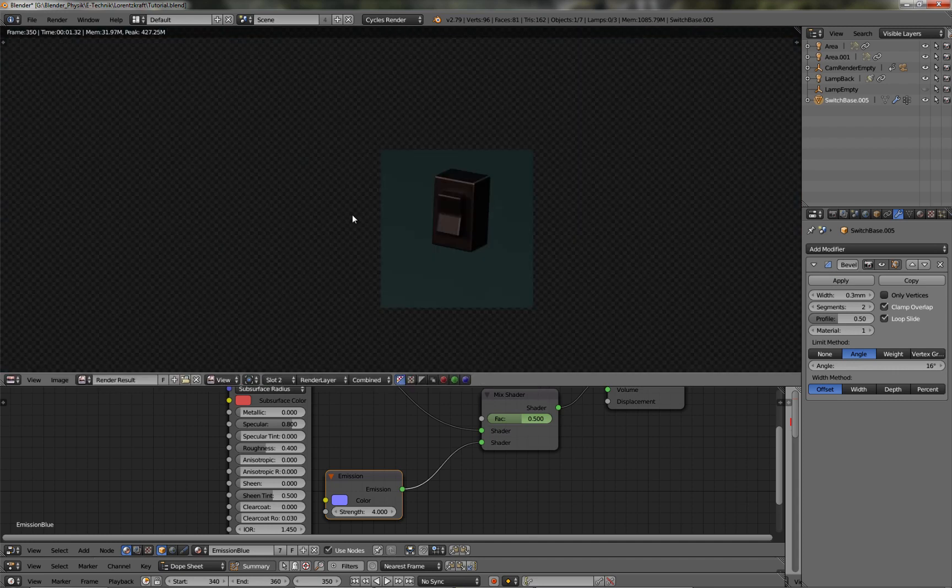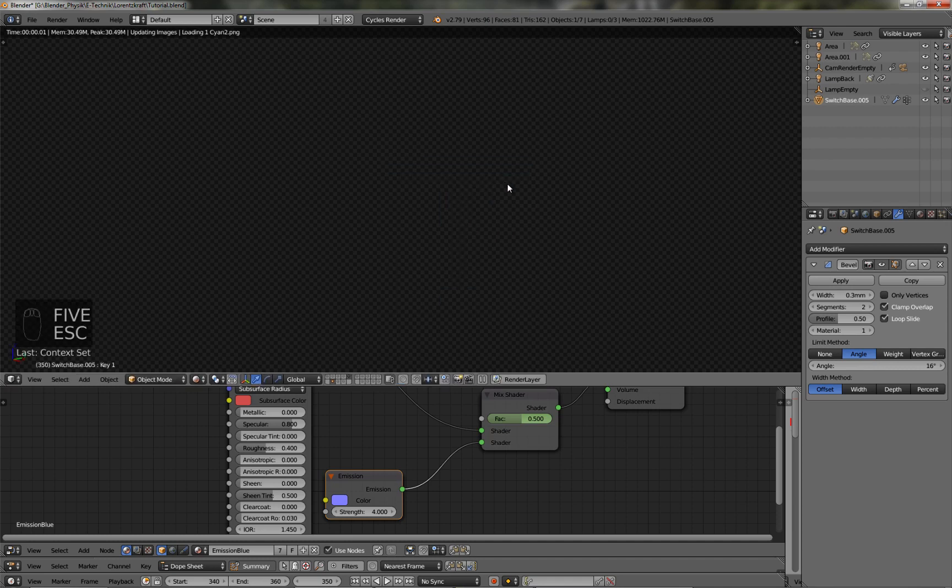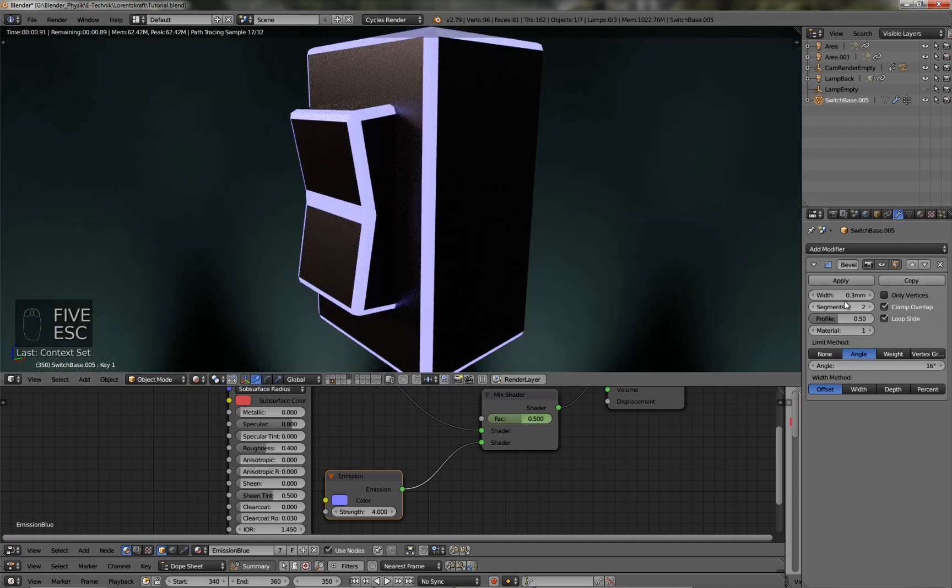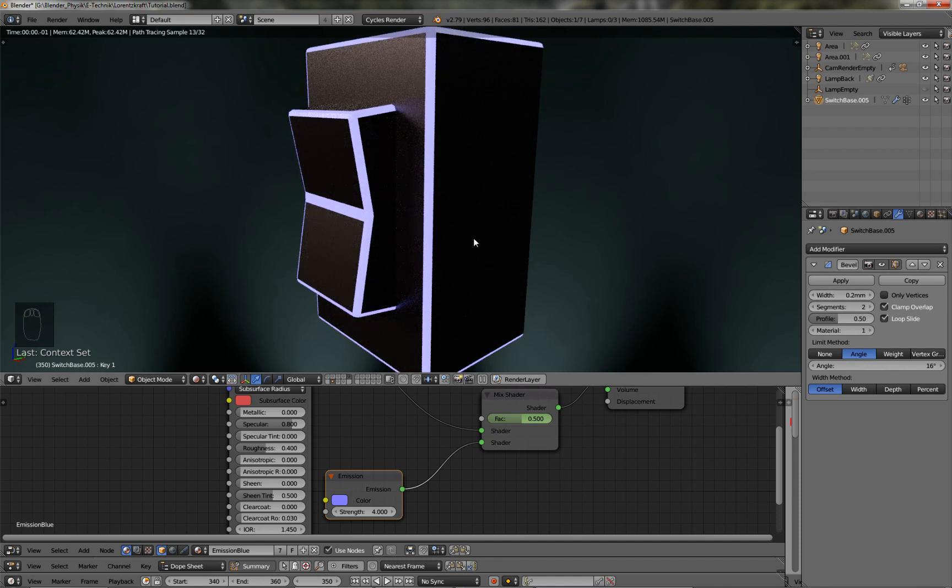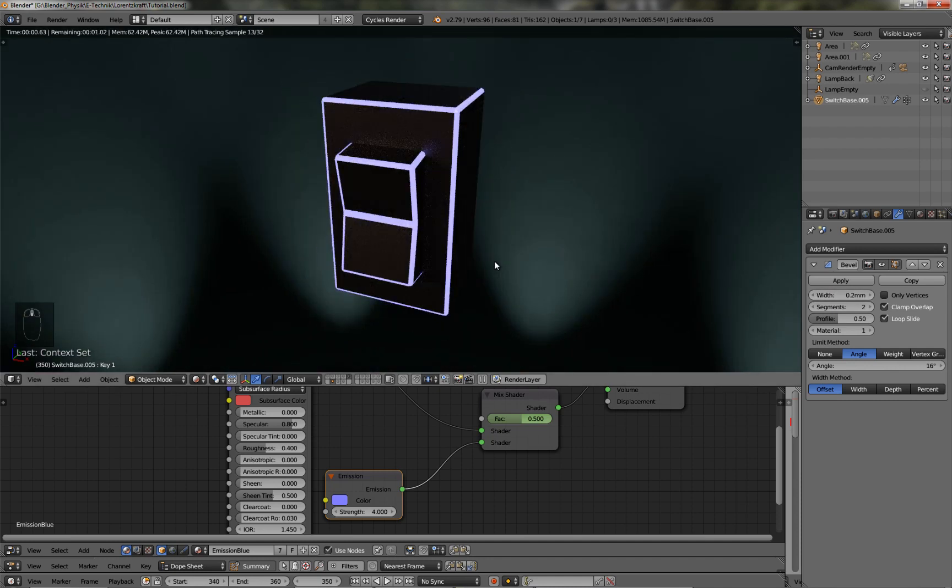So if I look at the rendered result, I can decide which one I like better. Maybe the edges are a little too big. So if I switch this to, say, in my case point two millimeters, it looks a little nicer.